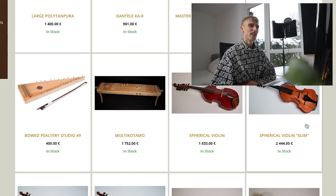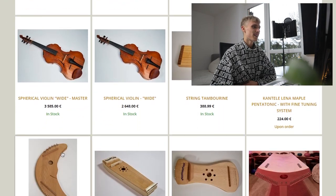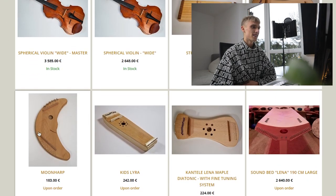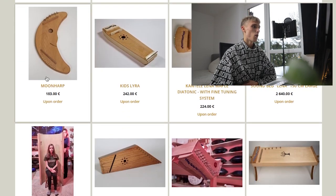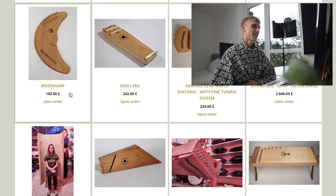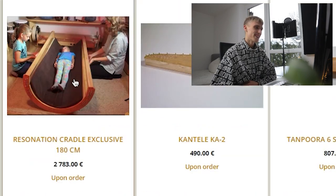For example, if we go to string instruments, we got all these really unique violins. I don't even know — moon harp. That looks cool as hell. I don't know what this is.